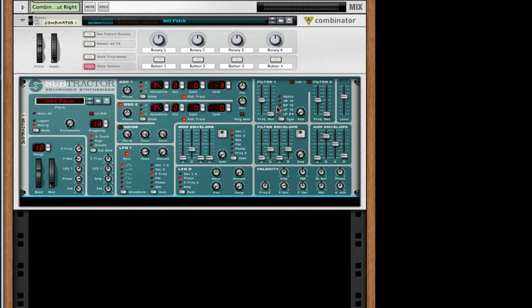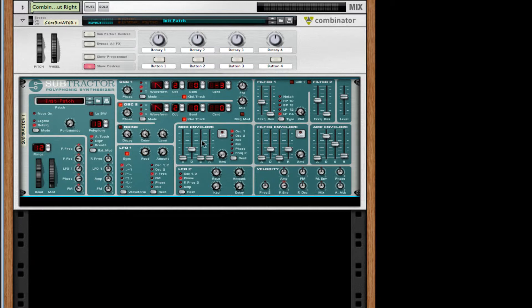For our filter we're going to take the filter frequency down to about 56. Take it to a low-pass ladder filter at about 24. Turn the keyboard knob all the way up — we want that to follow every step.